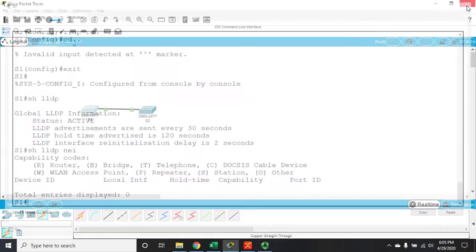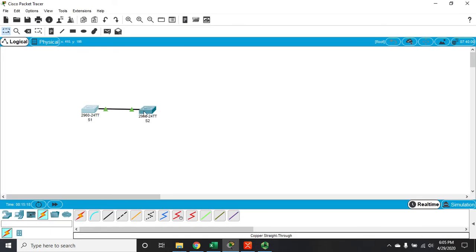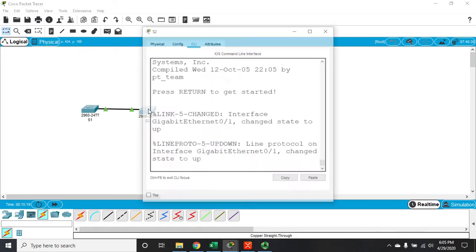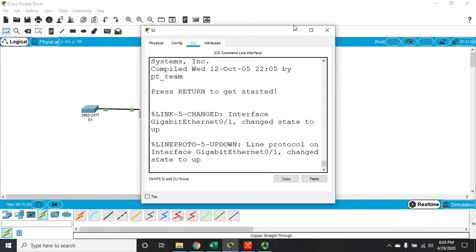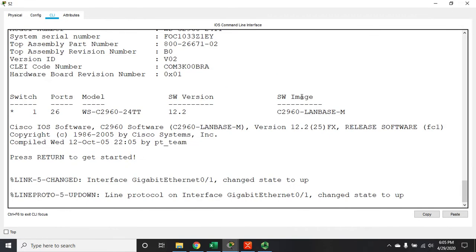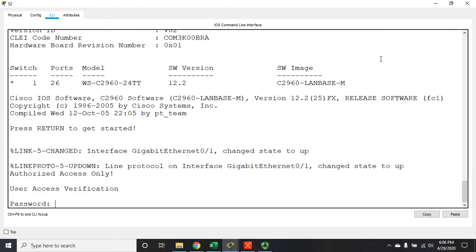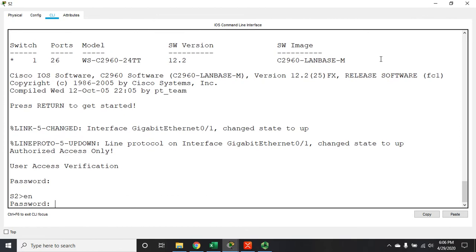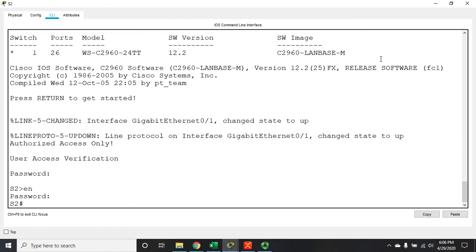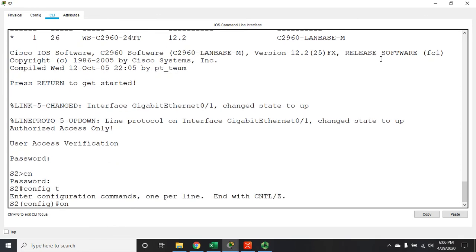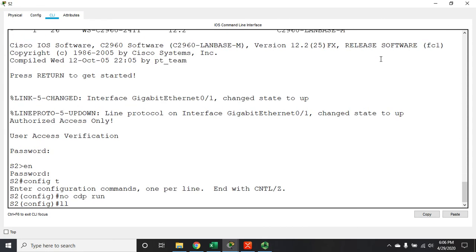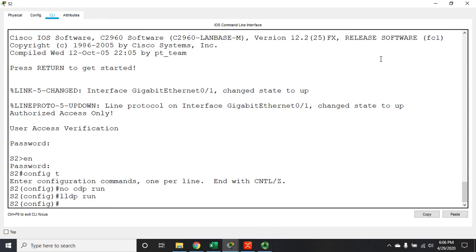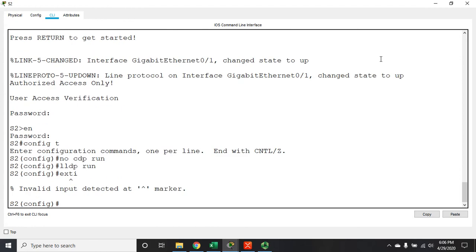Let's come into s2 and we'll disable CDP and enable LLDP. So config t, no CDP run, but we do want to do an LLDP run.